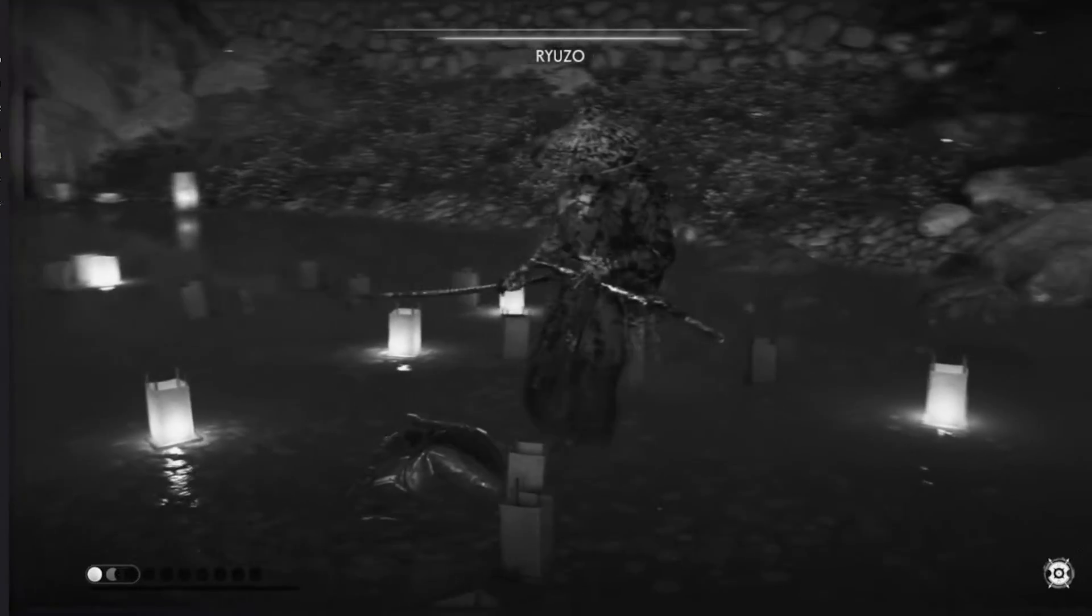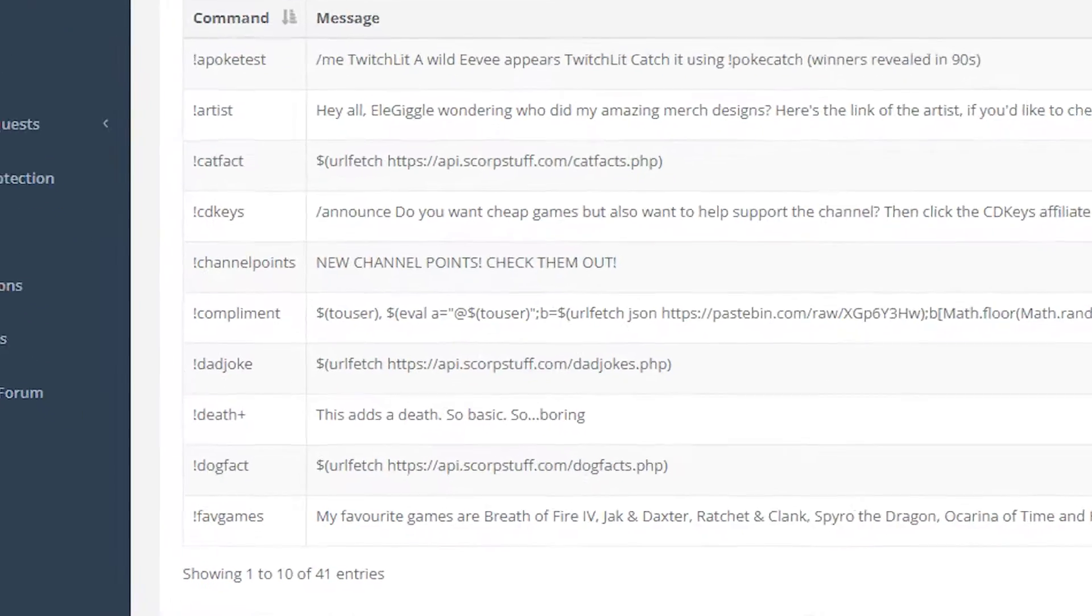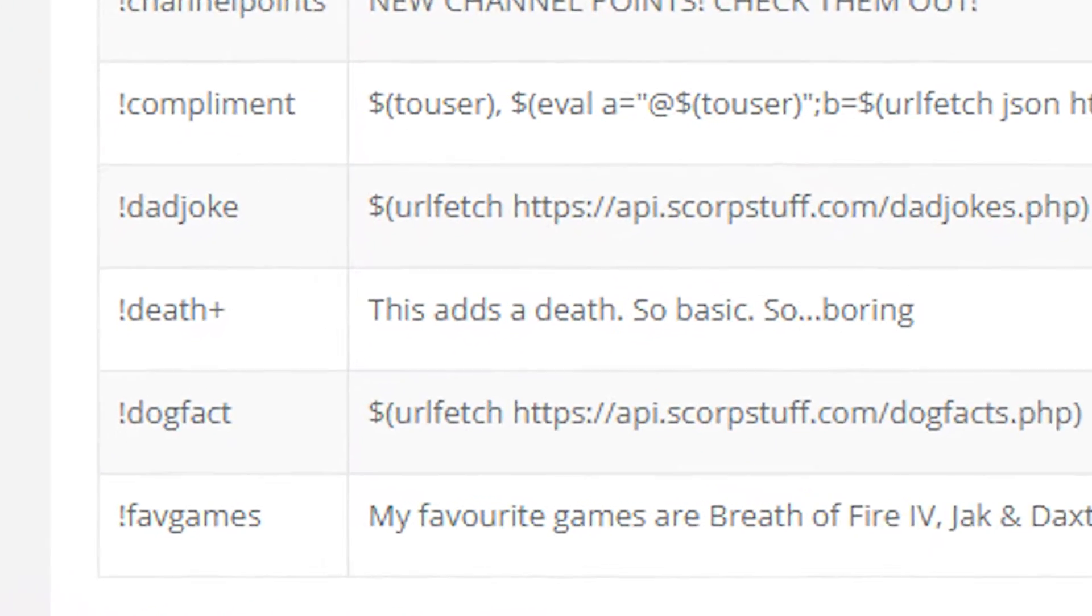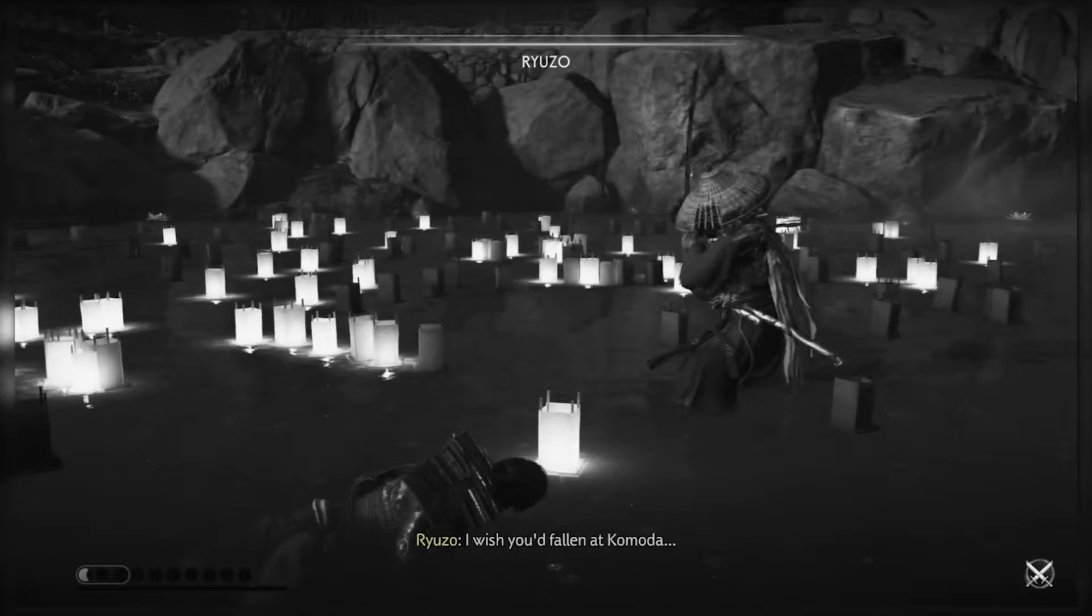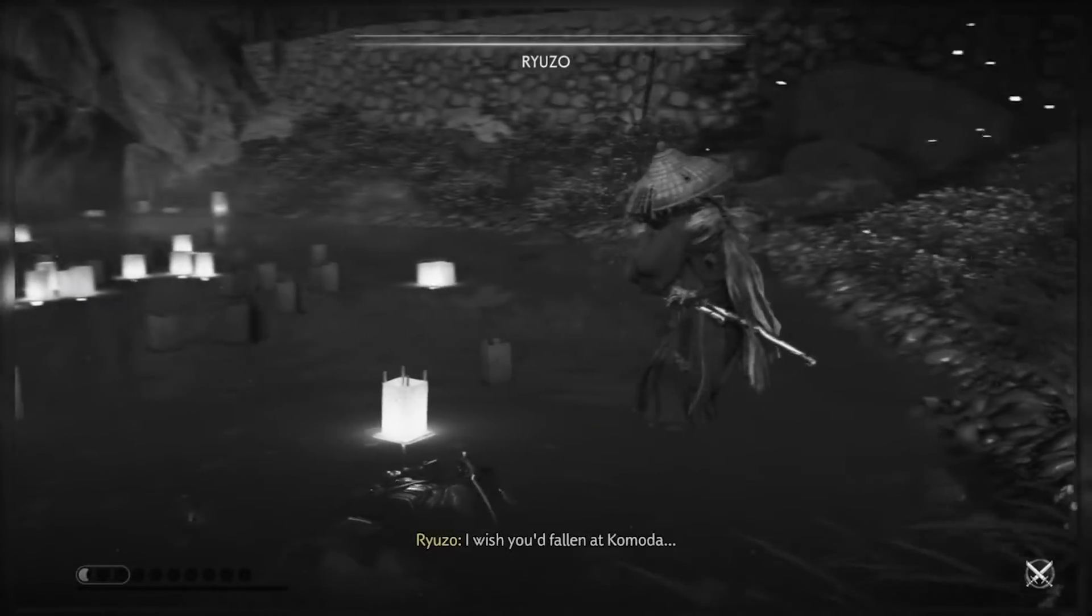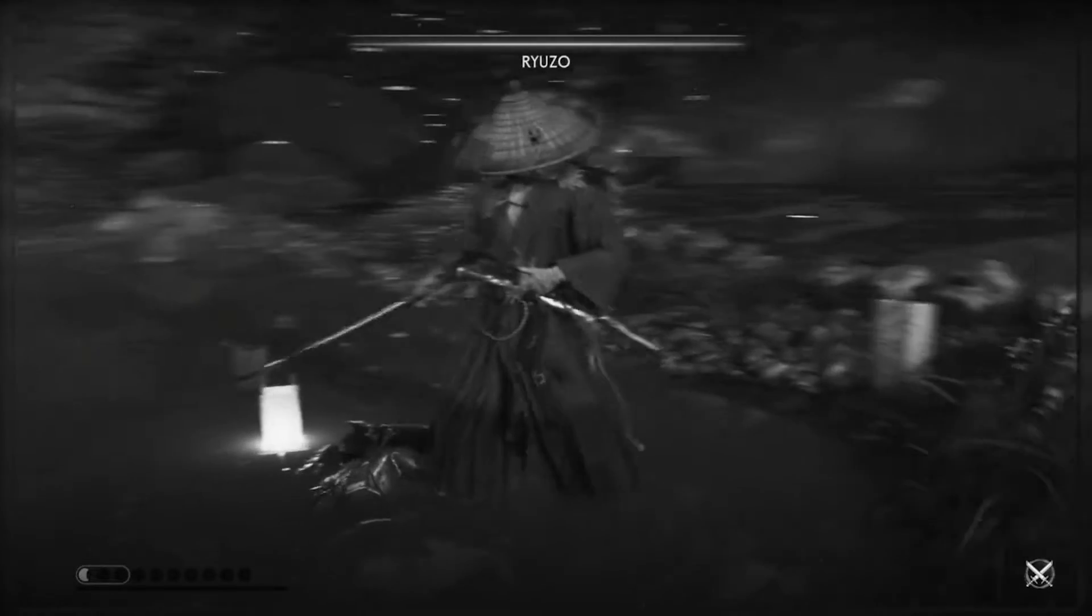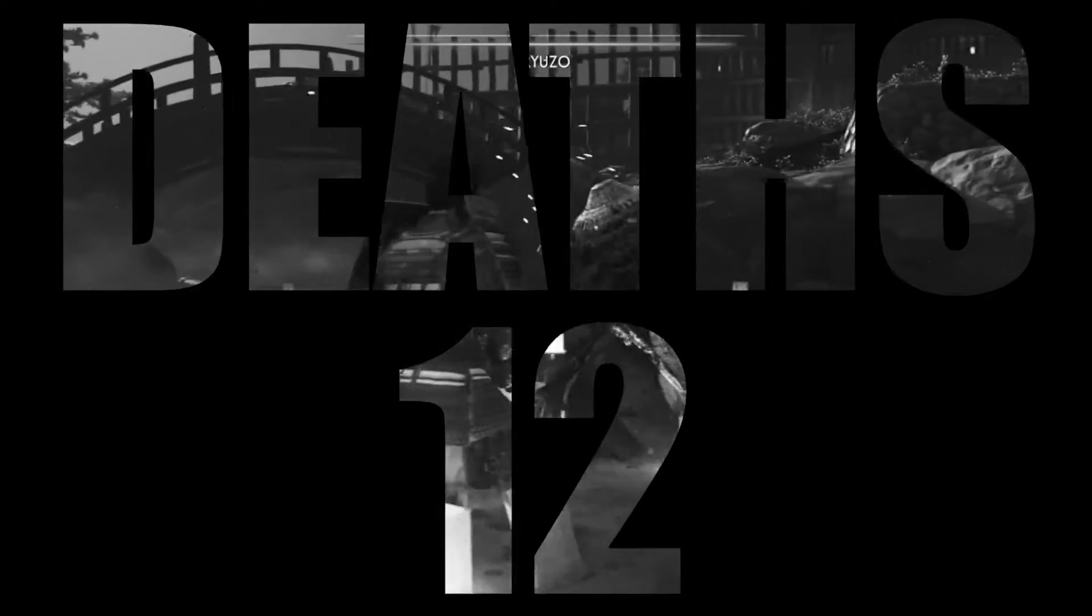So you're a streamer and you like to show how many times you died in the game, but your death counter is just so basic and tedious to set up, especially when you switch between games. Well in this video I'm going to show you how you can have an epic death counter using Streamer Bot that also remembers deaths in every game you play so you don't have to remember every time you switch games.